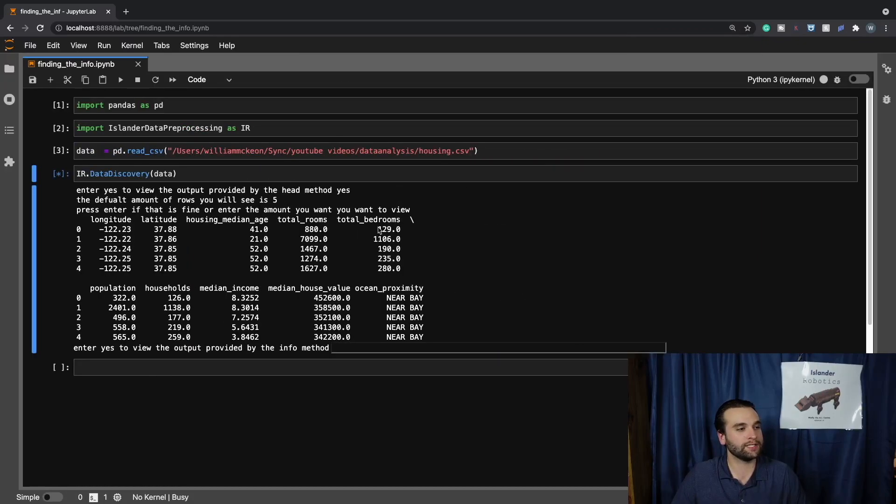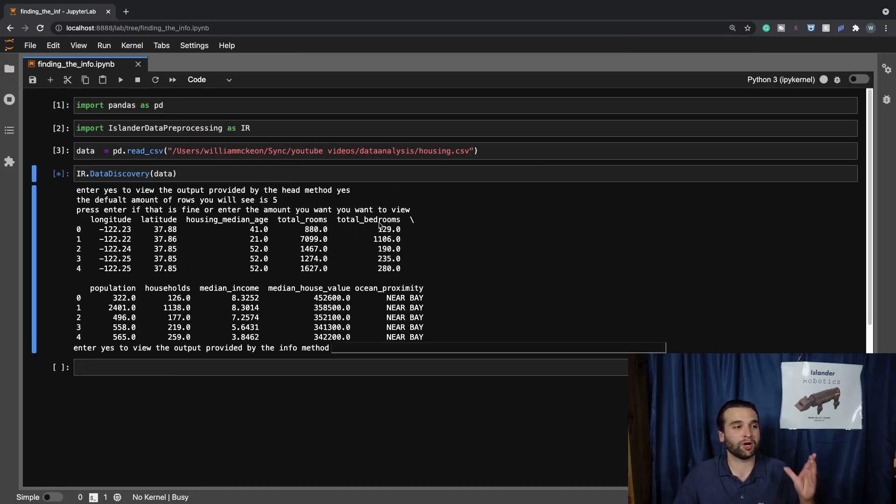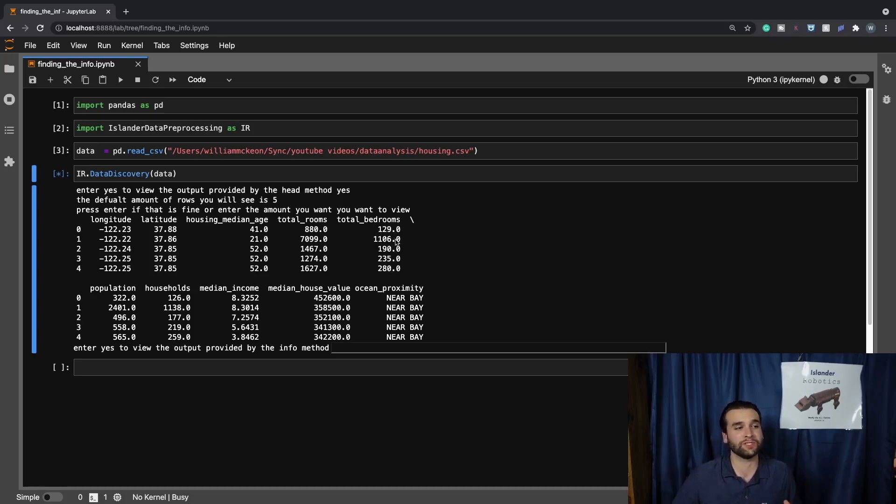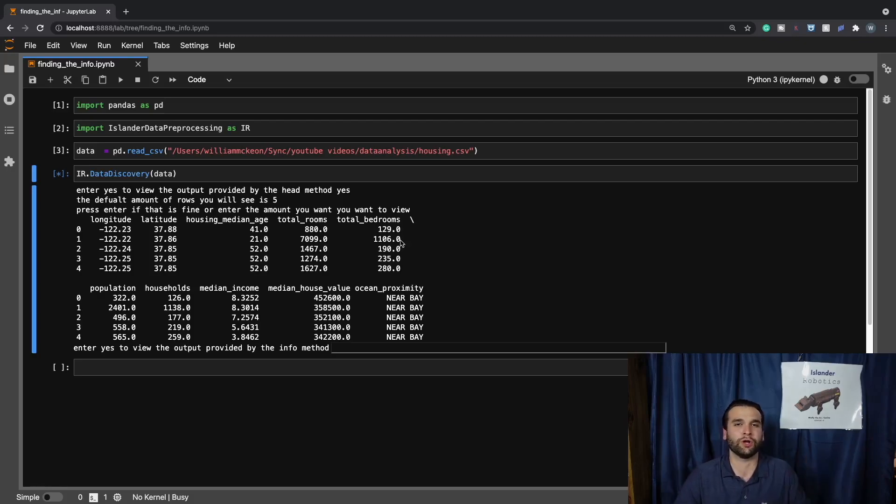We can see that total bedrooms has values ranging from 129 all the way up to 280. But for some reason in row two, we have this huge jump to 1106.